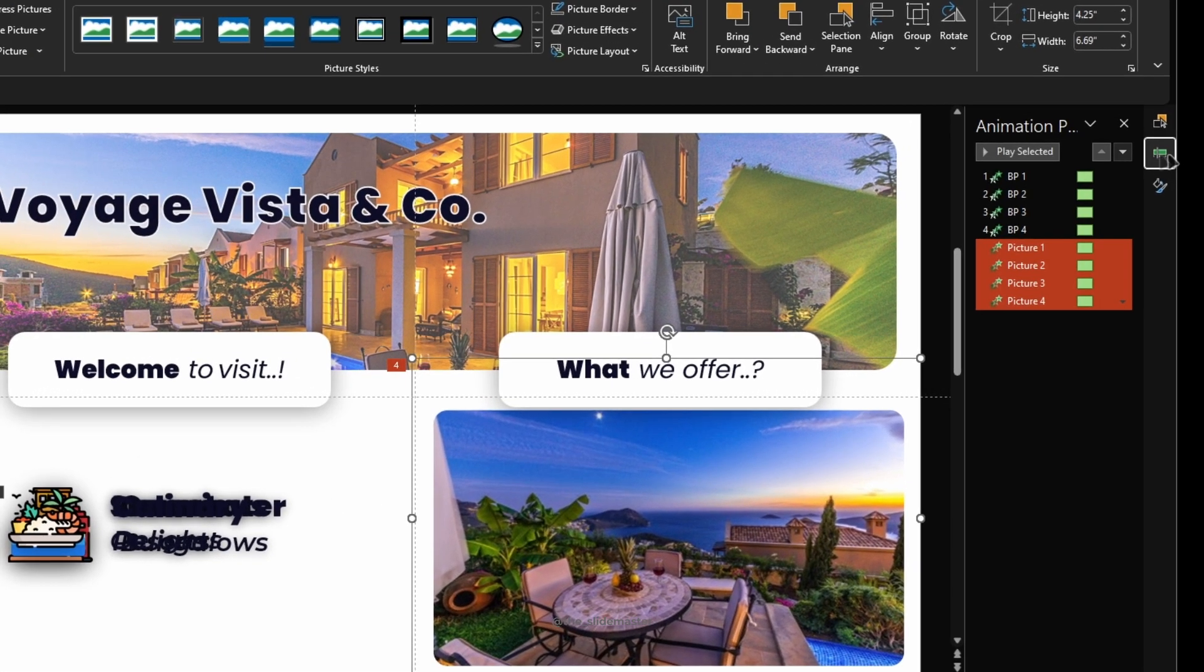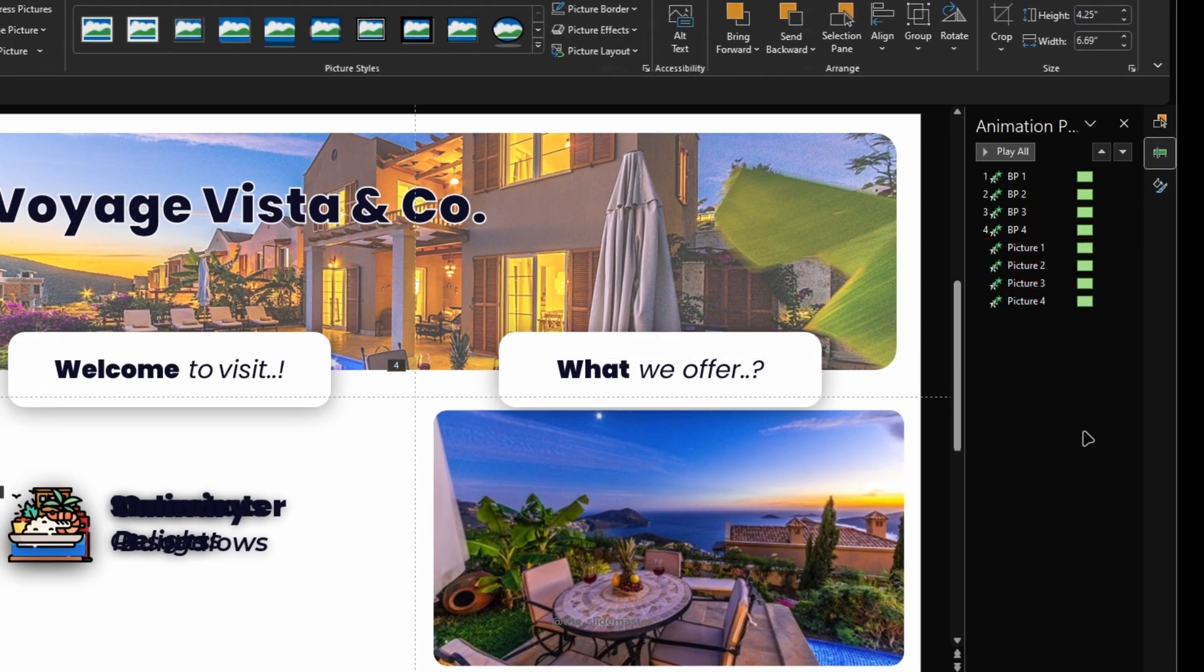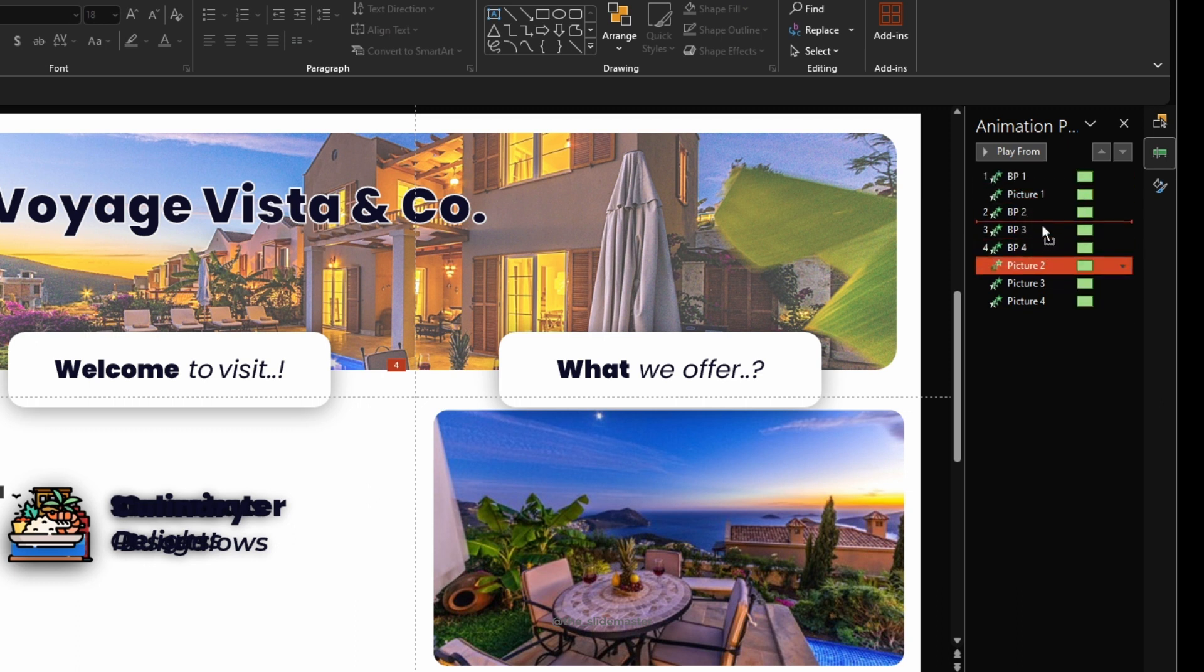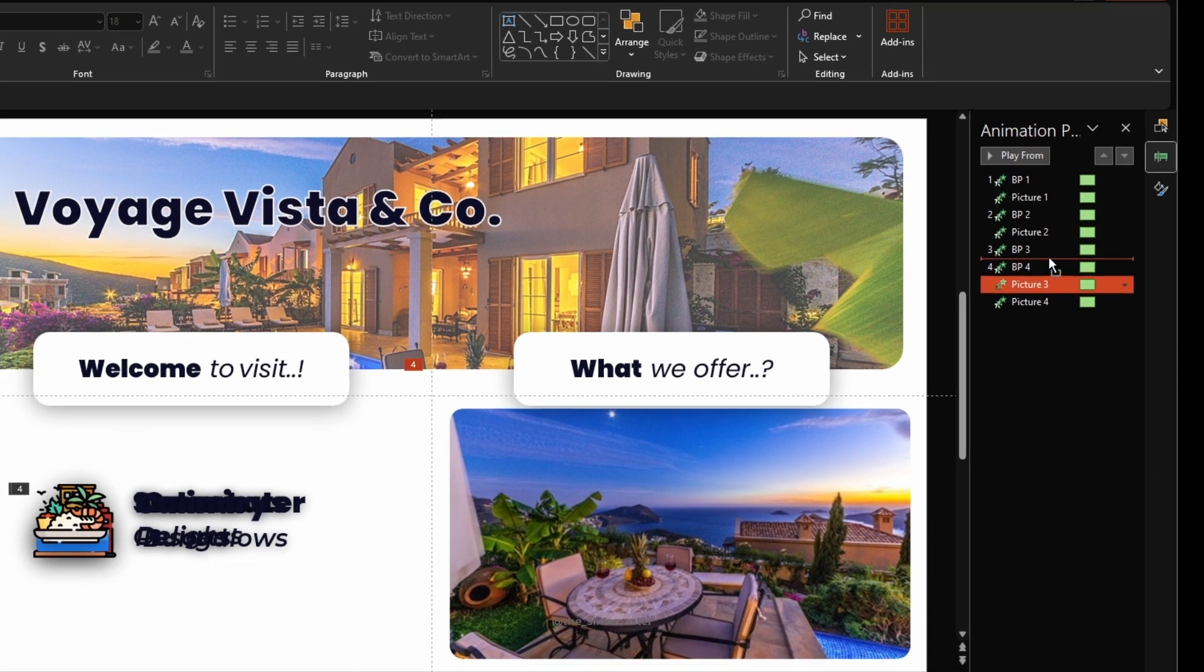Open the Animation Pane to order the animations. Pair up the picture animations with the bullet point animations like this.